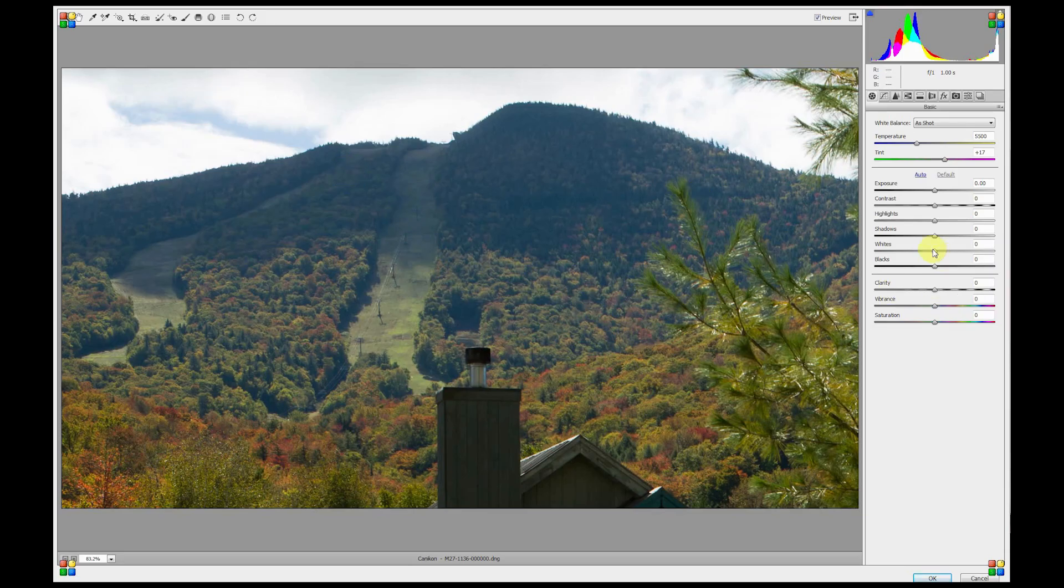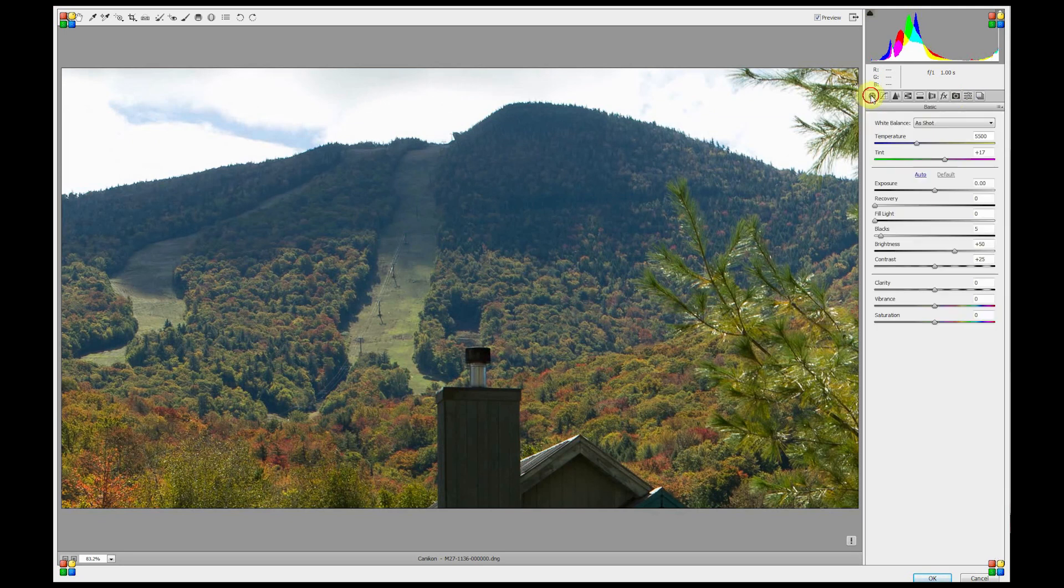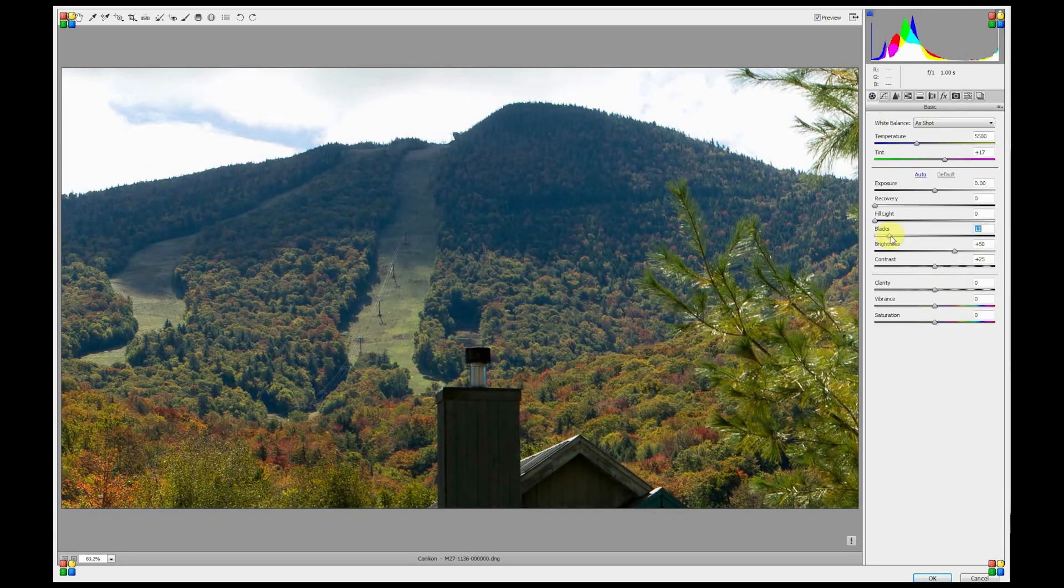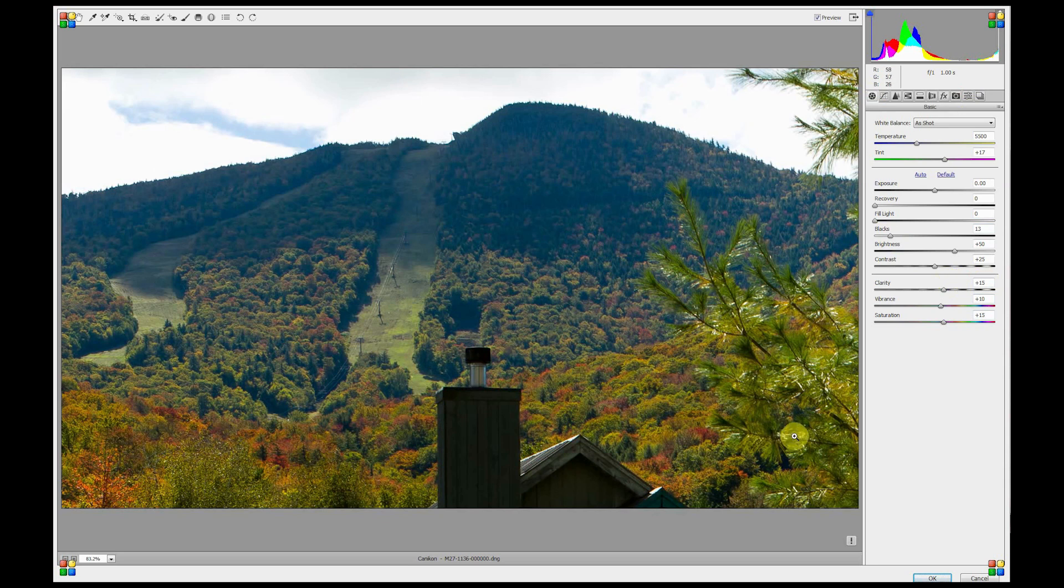Back in Camera Raw, we can make more changes. I'm going to add some sharpening and throw some blacks in there. Add some clarity, vibrance, and saturation. I think that looks pretty good, so we're going to say OK.